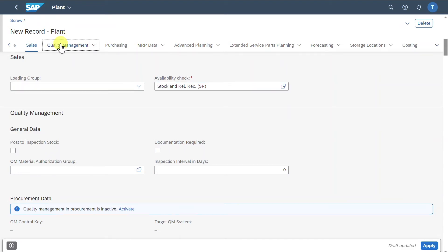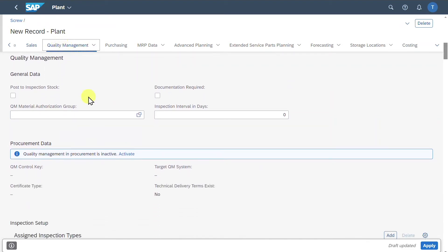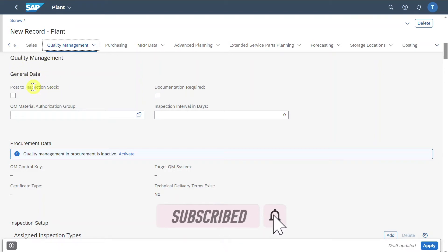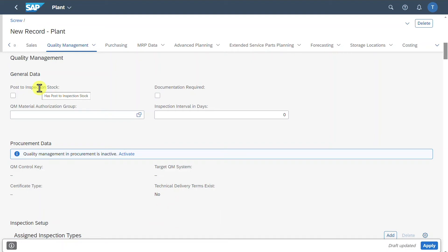Let's go to the quality management section. Here we could insert quality management information at the plant level — for instance, if we post this product in plant 1010, the stock will first go into an inspection before it is posted to unreleased stock and can be used further.